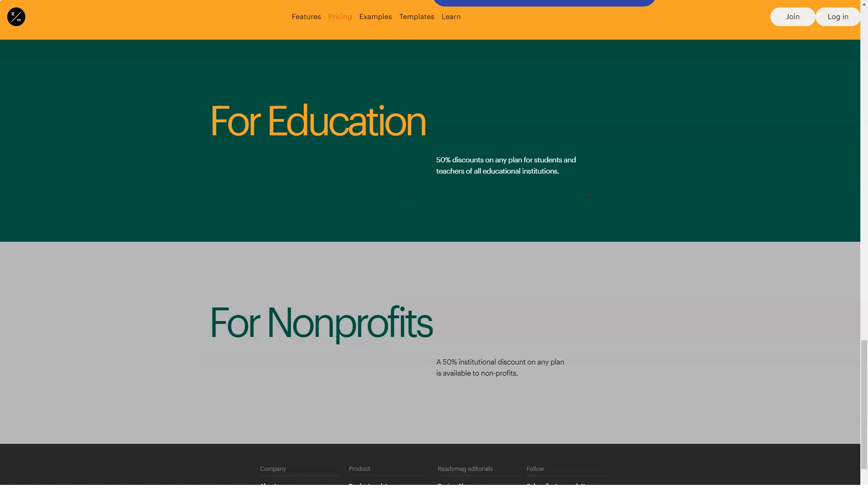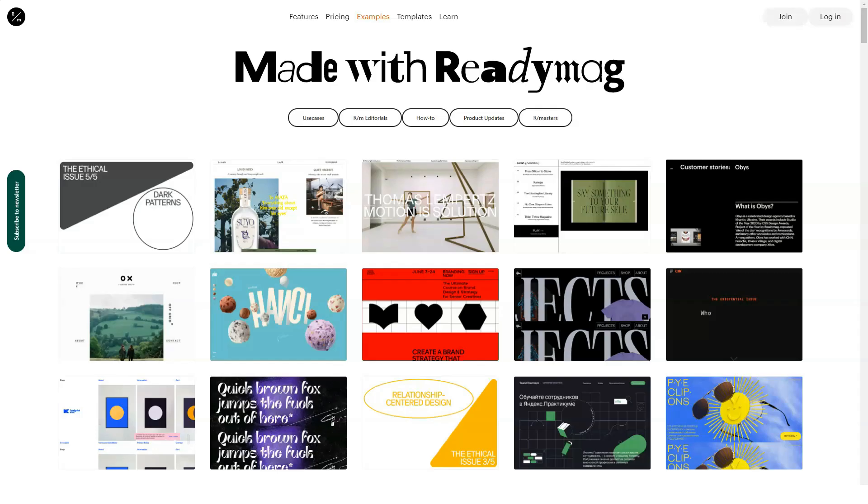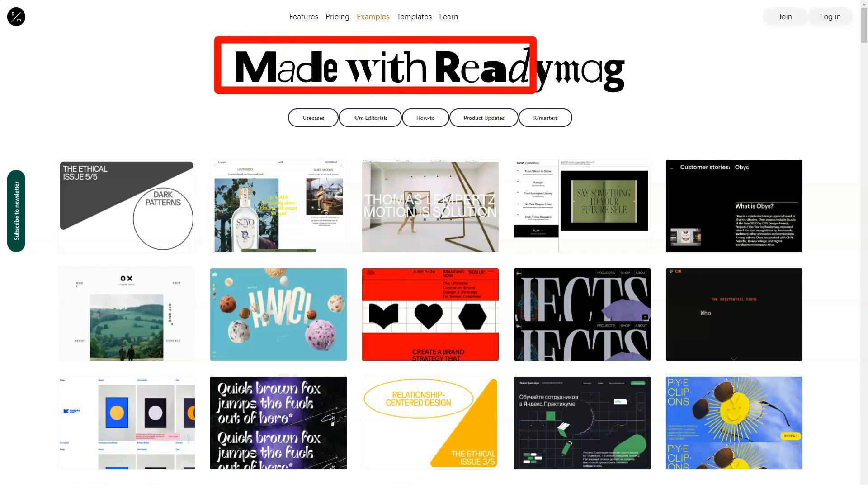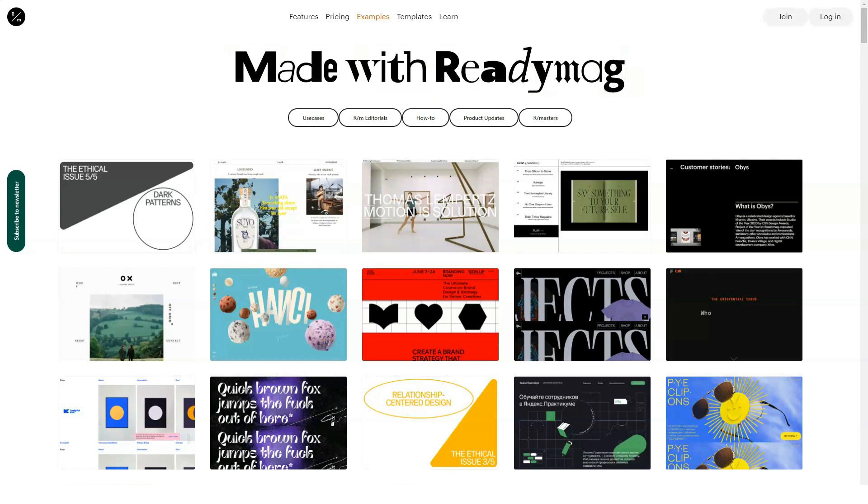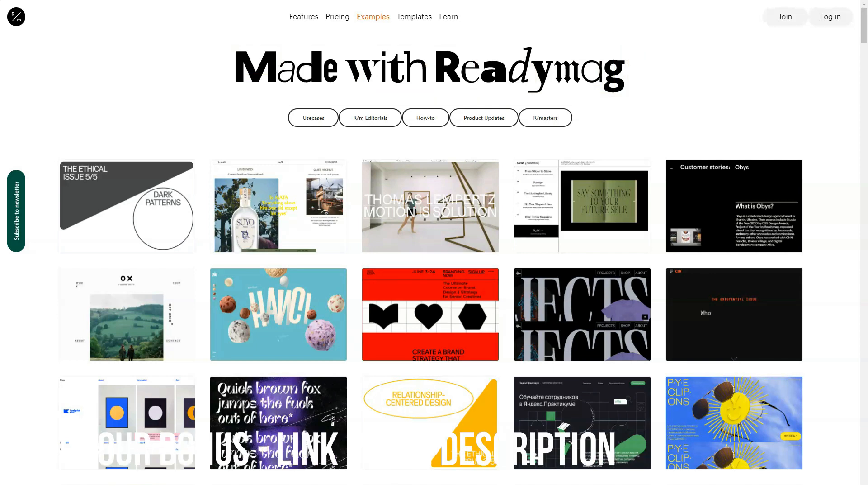Secondly, there is support for Retina displays. Anyone who has come across a Retina layout will surely appreciate this feature. You can embed ReadyMag projects via embed code, for example, in other blogs. It looks pretty cool.